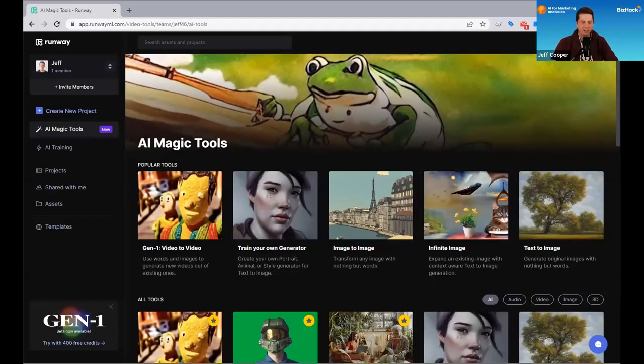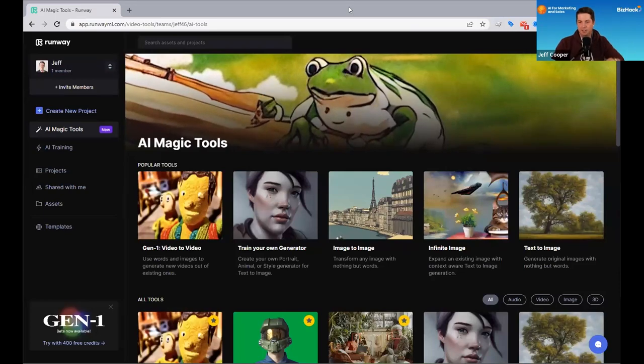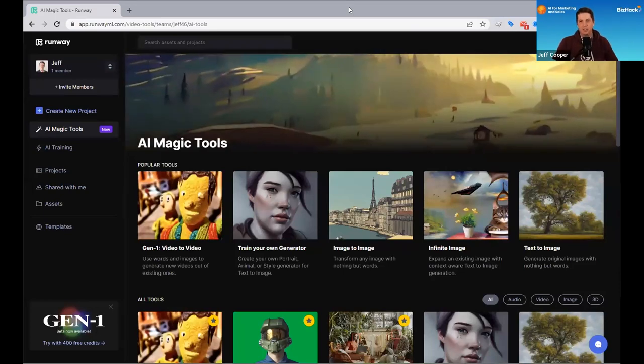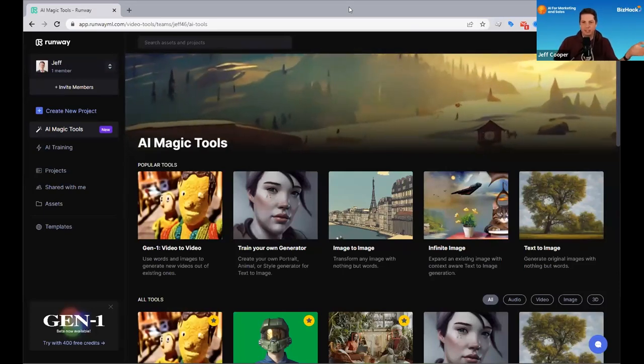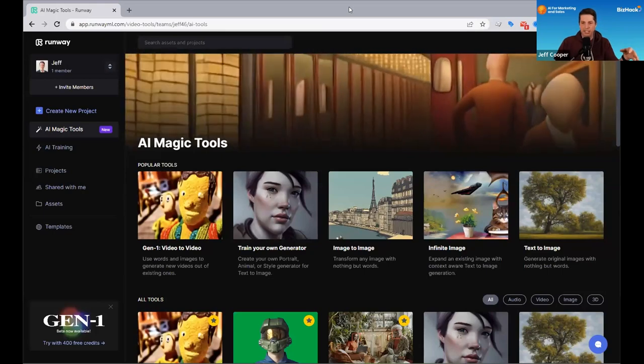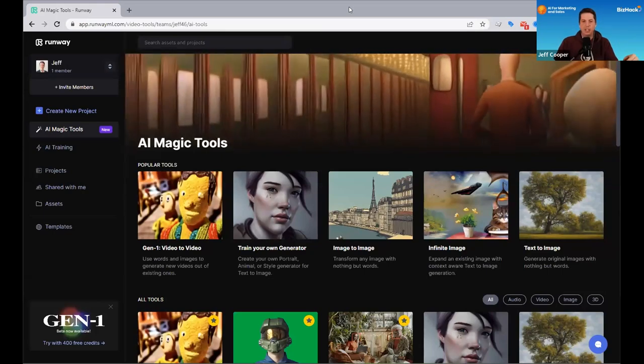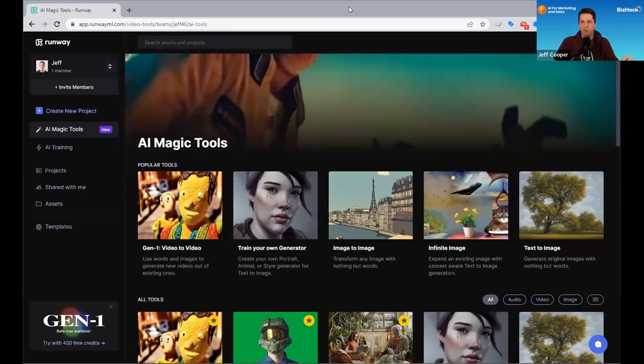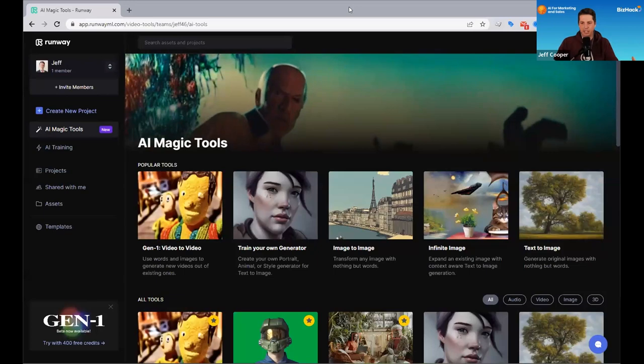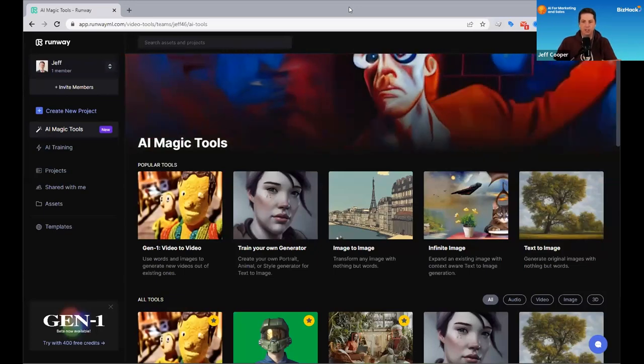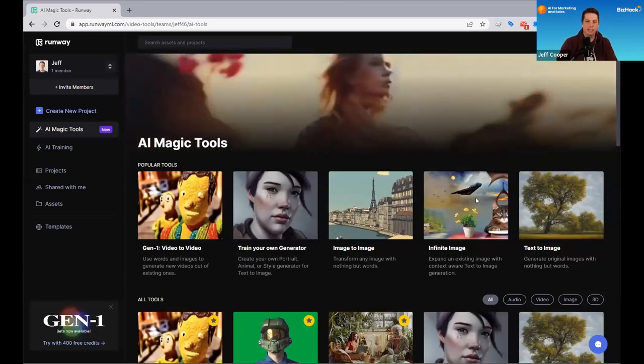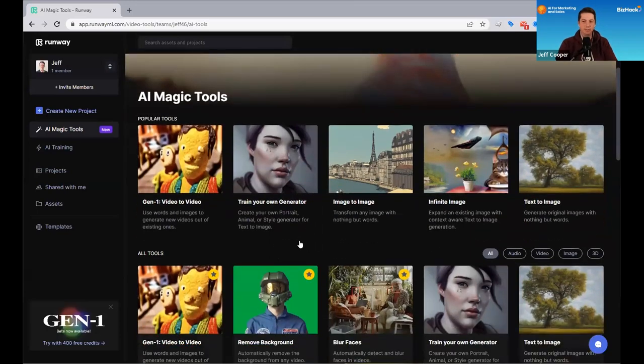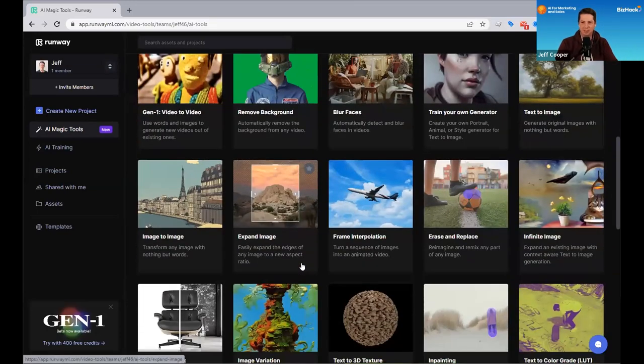All right. Can everybody see my screen? Okay. Awesome. So this is a platform, like Dan said, called RunwayML. RunwayML is essentially a suite of tools for both video editing and image editing. And so at a fundamental level, it has a lot of different features and tools you can do.